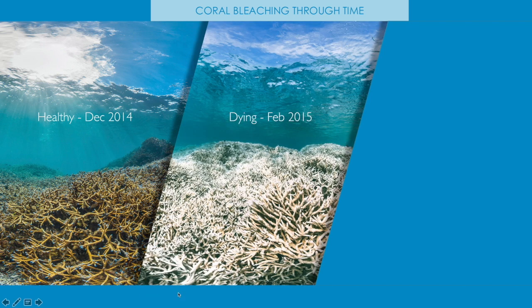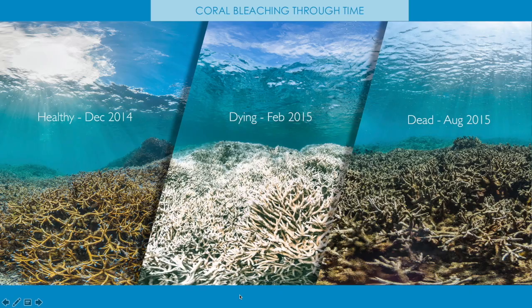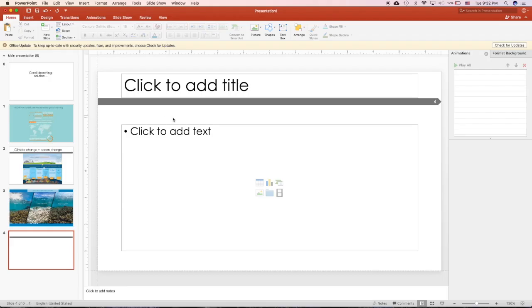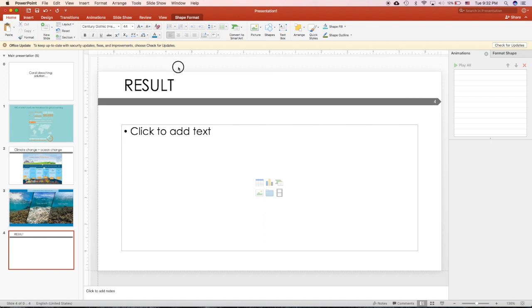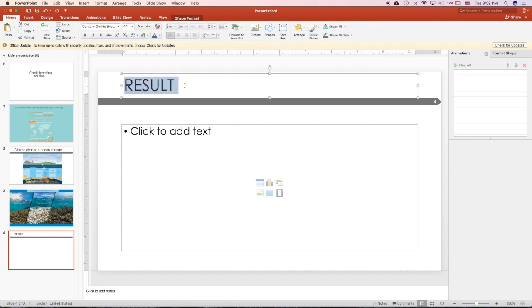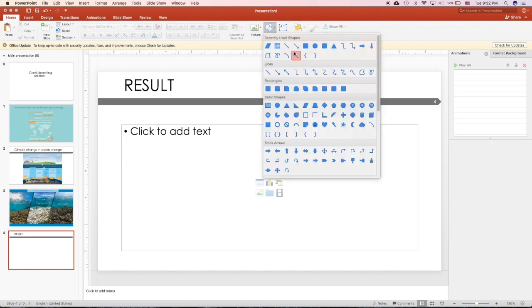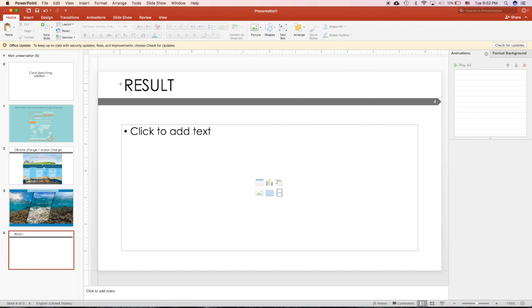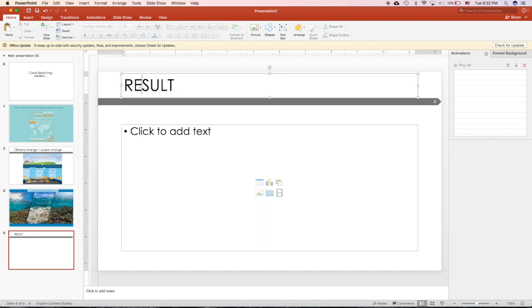That's all for the background. For results and discussion, never write 'result.' A lot of people do this, a lot of students waste this precious space up here to write the word 'result,' but they already talk about it. Everyone knows they're talking about the result.